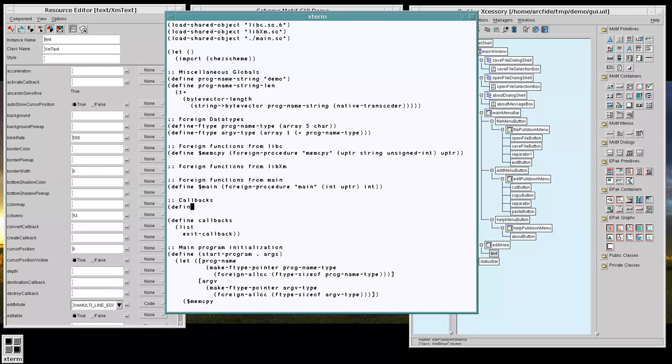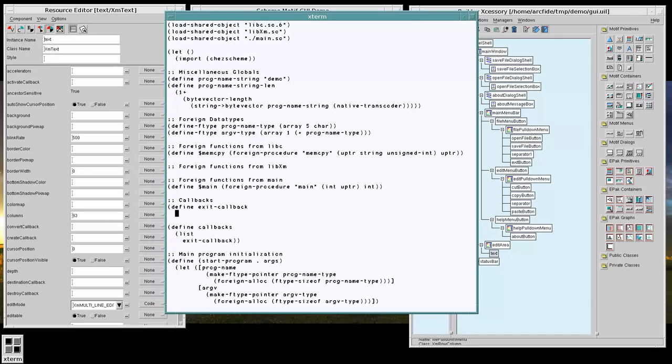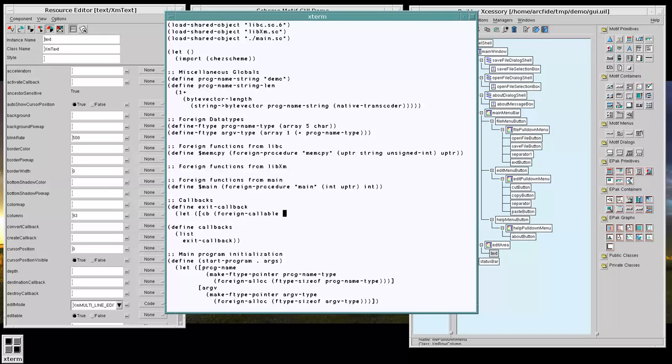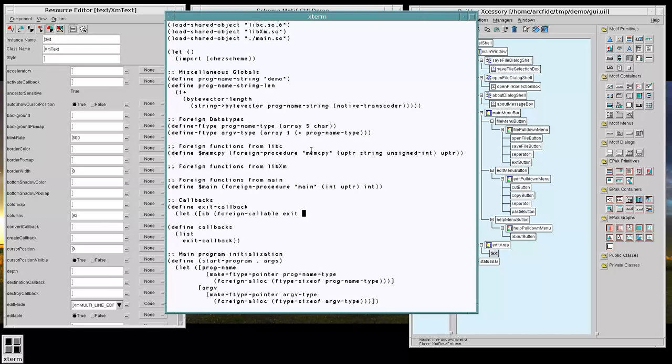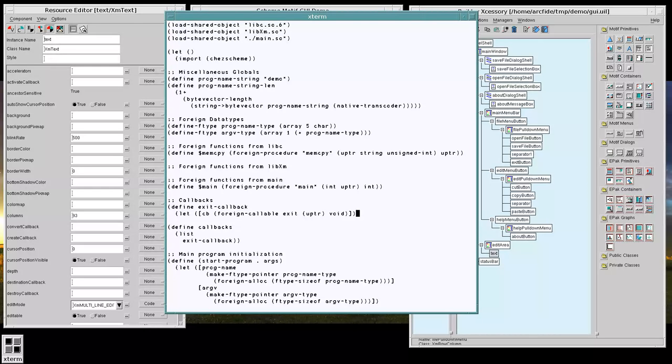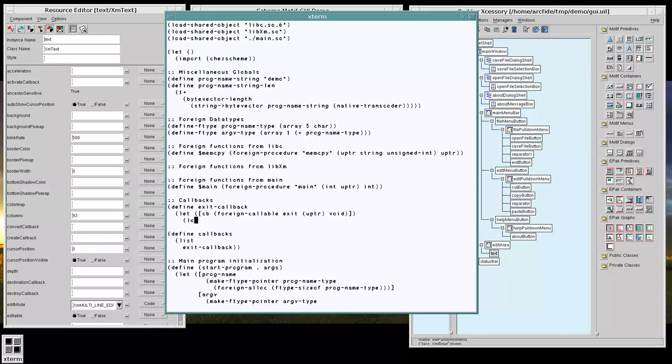And we would normally do something like this. And we'll use the scheme exit function here. And that exit function is going to receive a U pointer and return void. And we would lock that object to preserve it from the garbage collector and return that.